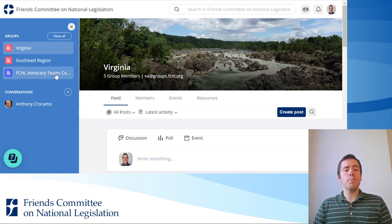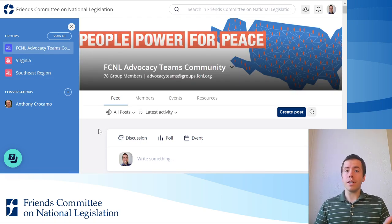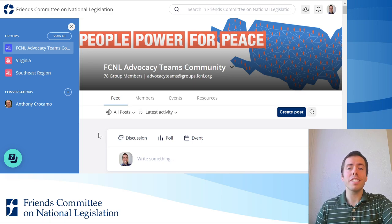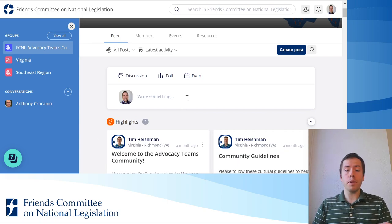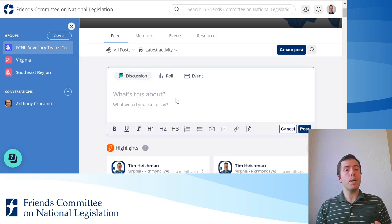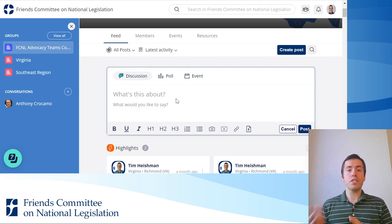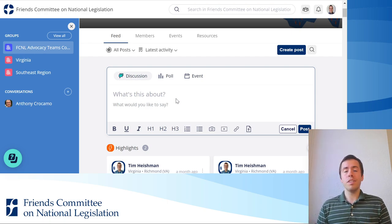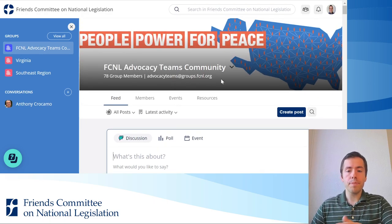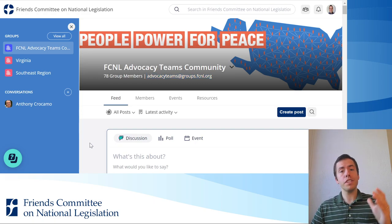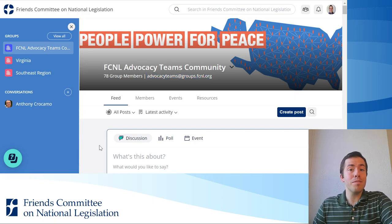So every group that you're a part of has an email address. And once you've completed the registration form and gained access to Mobilize, you can post here on the platform, but you can also post from your email — whether that's Gmail or Yahoo or Hotmail or whatever email you use. You can put that email address for the group you want to post to in the to field of your email provider.